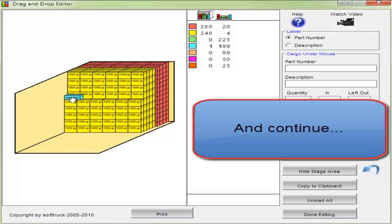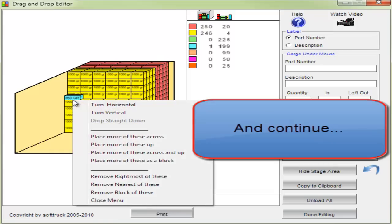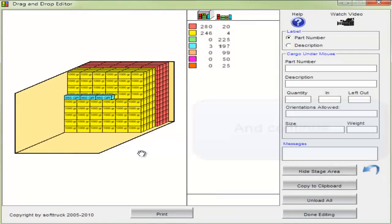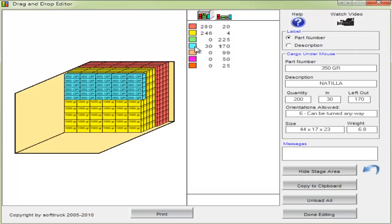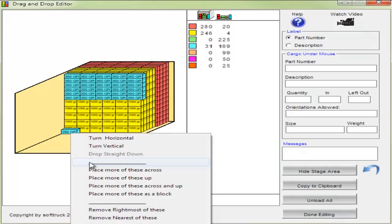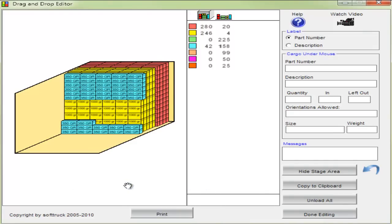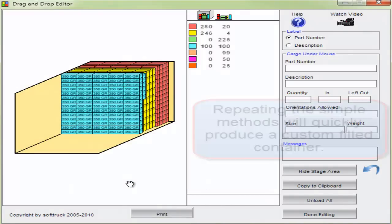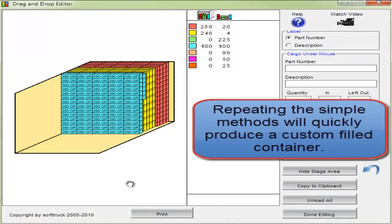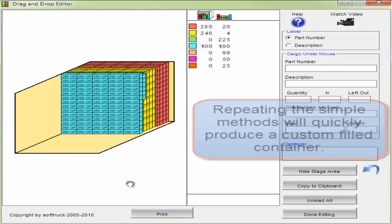Here's cargo that seems to fit. Let's place more of these across and up. Then we'll do that again to create another wall. Repeating the simple methods will quickly produce a custom filled container.